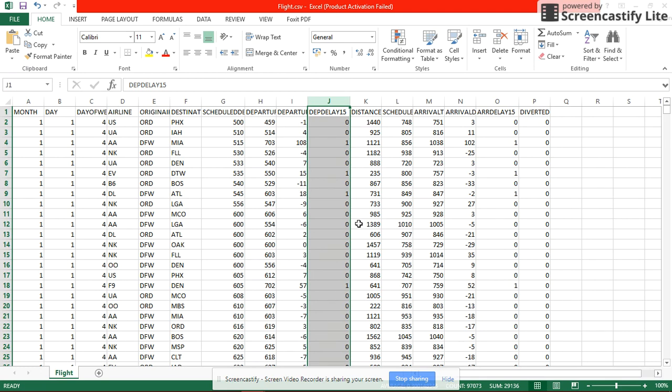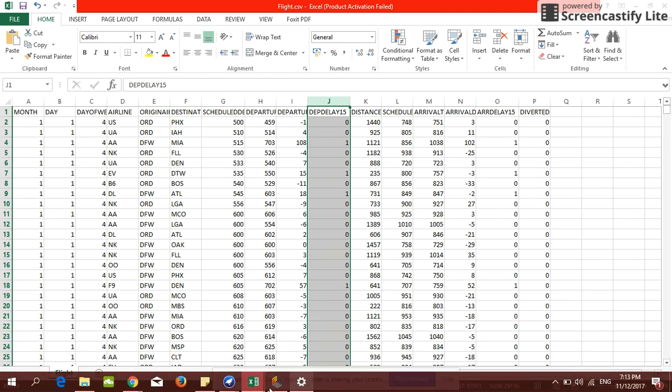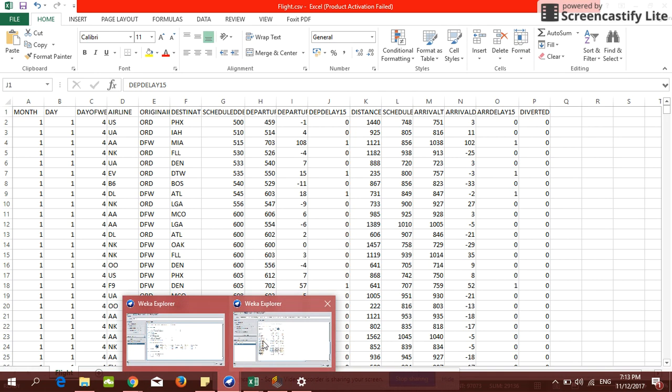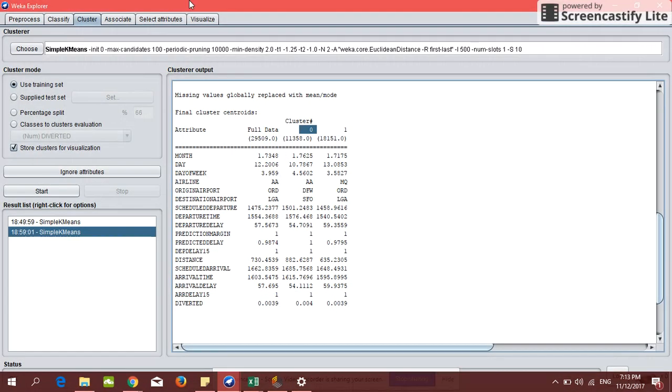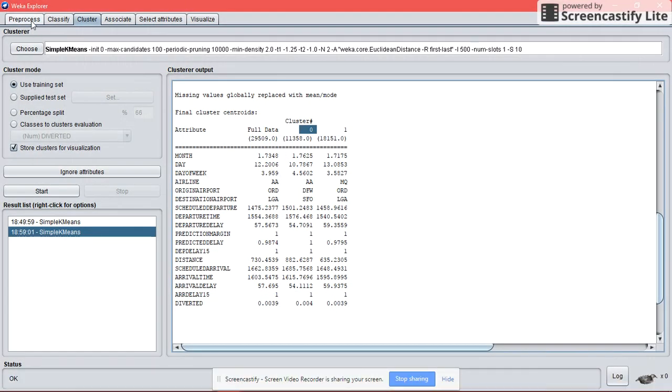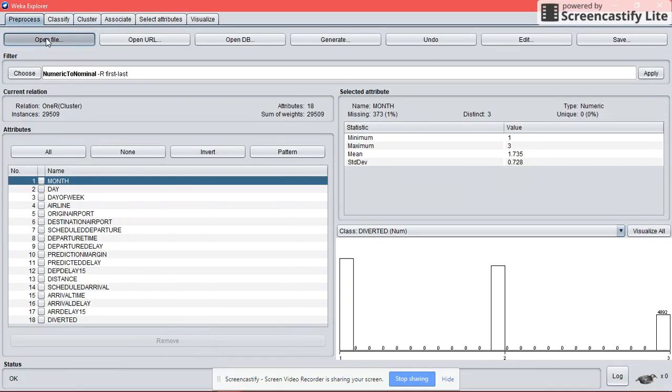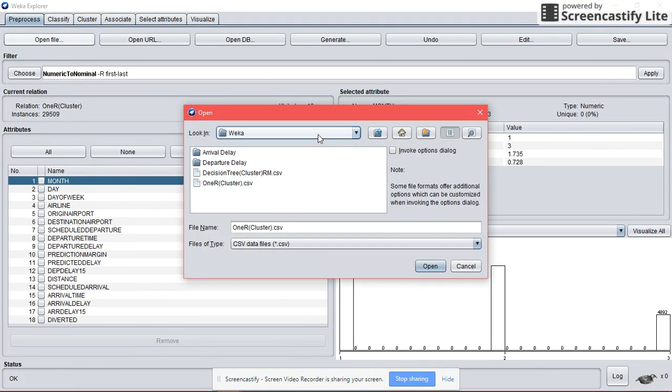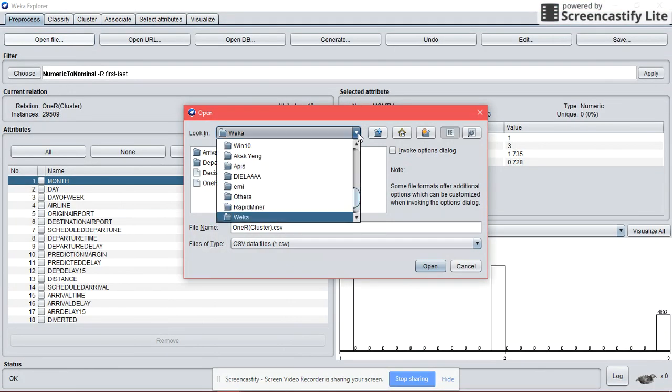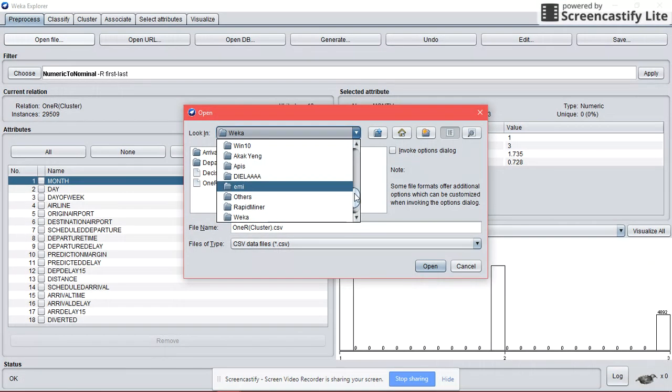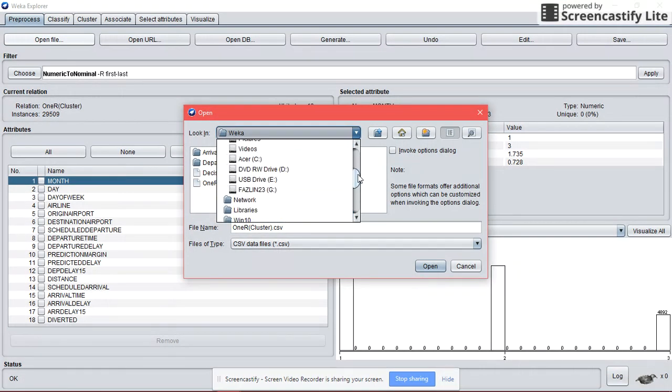Firstly, we are going to use Weka to do our classification. First, we need to open the flight dataset we are going to use.